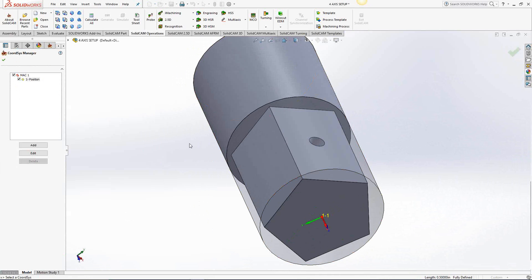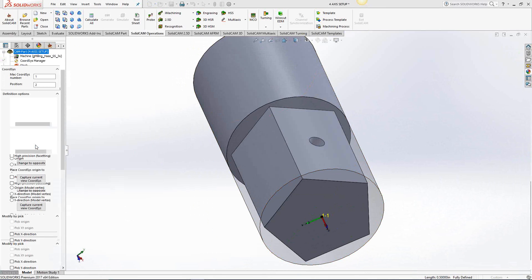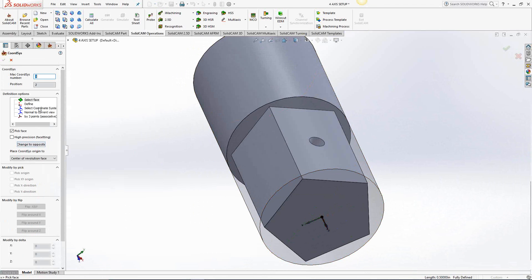So to set up an indexed position for your fourth axis work, indexed meaning I'm going to rotate the part to get to one of these faces. Again, I need the Z to point at one of those faces. So I'll just go to Add. MACH1 position 2 indicates that this is still using the same origin as MACH1 position 1. I'm not setting up a new offset or anything, but I'm just telling it a second position, a second angle to get this part at.